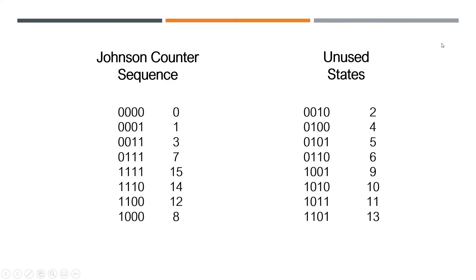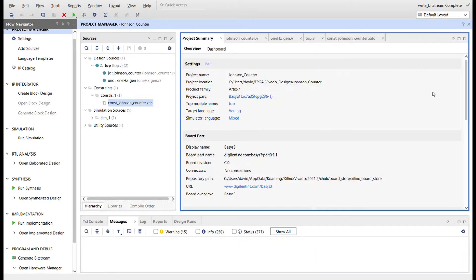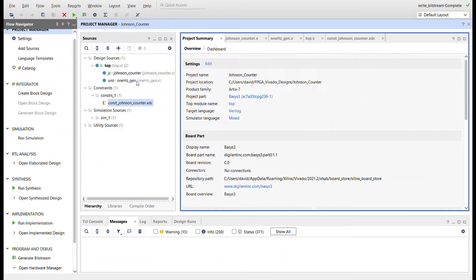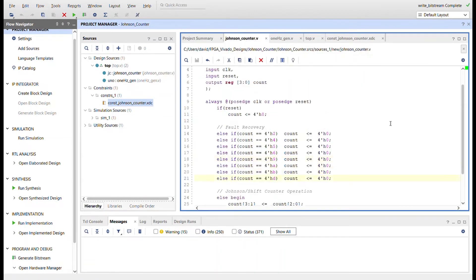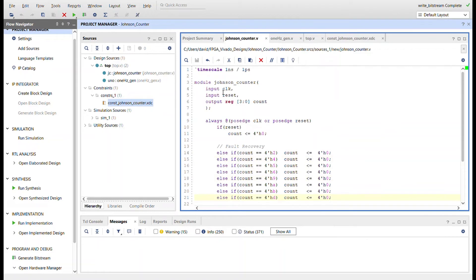So let me show you the code. Okay, here I am in Vivado. I created a project for the Basys 3, target language Verilog. You can see the module hierarchy over here and I'll go through each one.